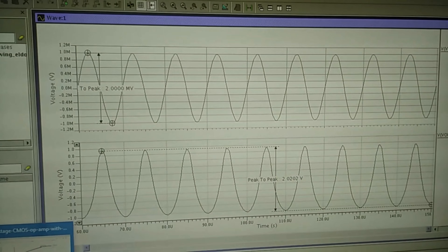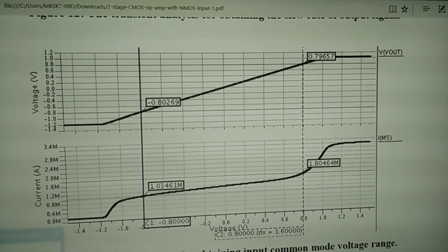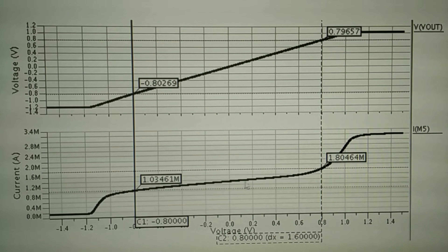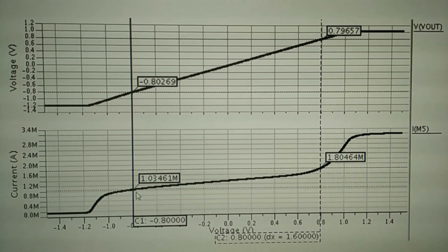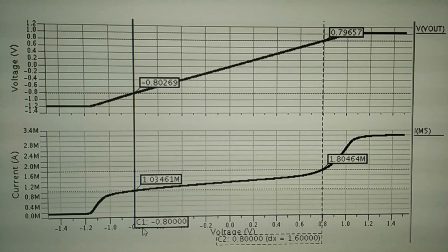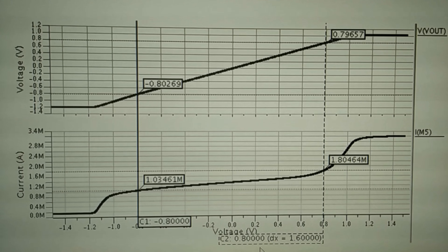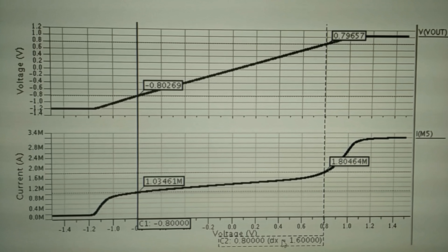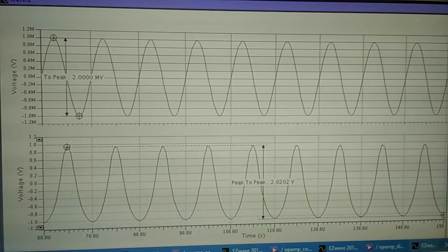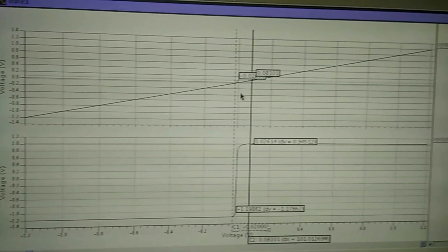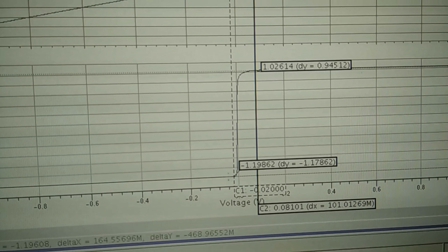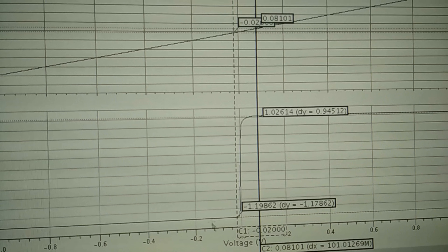We then run the input common mode voltage range simulation. The result shows that the current at M5 is almost constant. The minimum input common mode voltage is negative 0.8 V, while the maximum is 0.8 V. Finally, we run the differential output voltage swing simulation, which shows that when a very small input signal is applied, we get a very large output voltage swing.